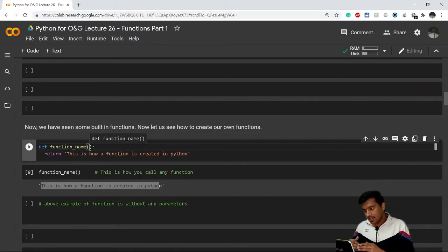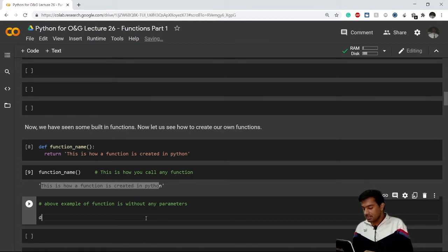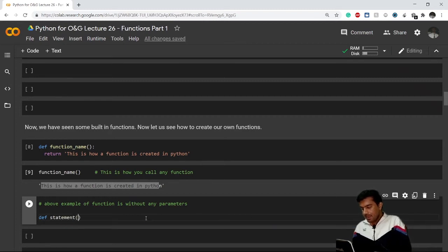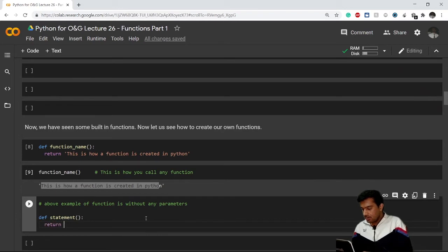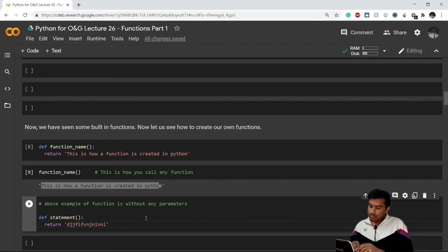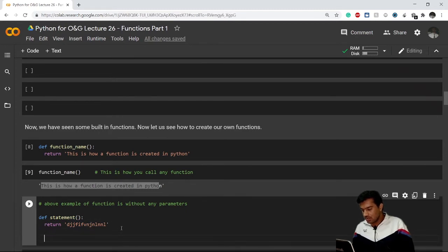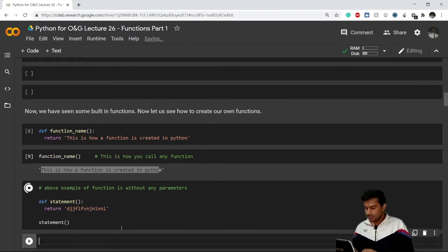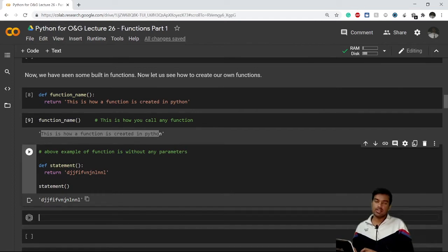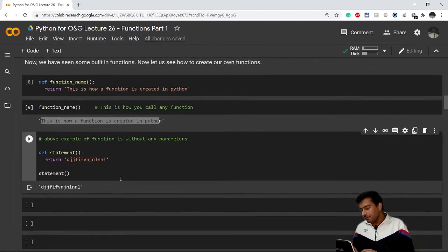Let me give you an example with parameters in the next code cell. First, let's create another simple function called 'statement' with no parameters. I'll just write return and return any string. Whenever I call this function it returns that string. Let me call it — you can see this is how a basic function runs.